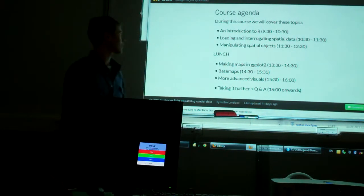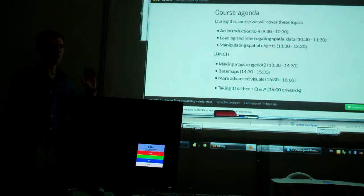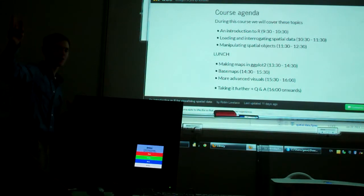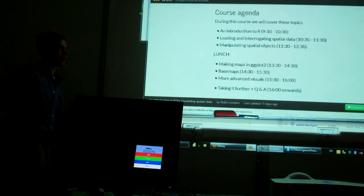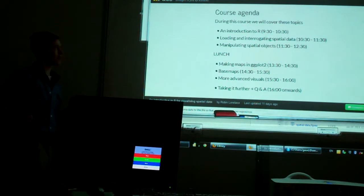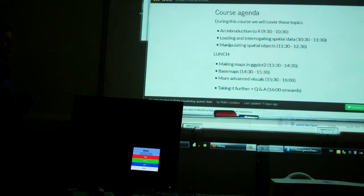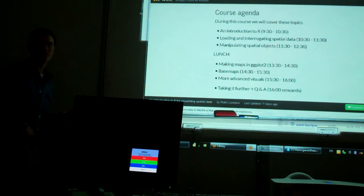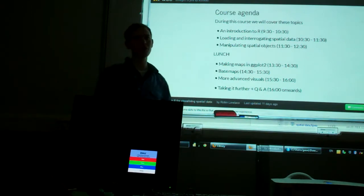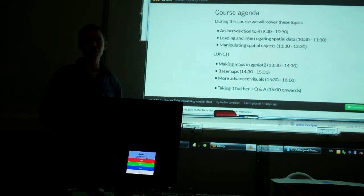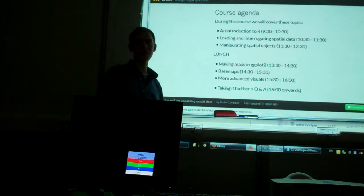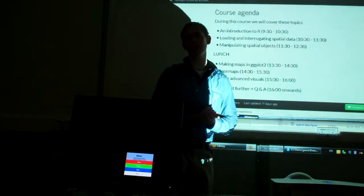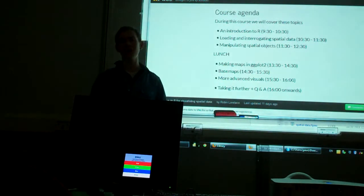In terms of the course agenda, I've talked about fire exits, which is there and through the back. But in terms of the agenda, you can basically split it into two halves. The first half is before lunch, and we're going to be talking about the real foundation of spatial data in R. How do you actually read it in?